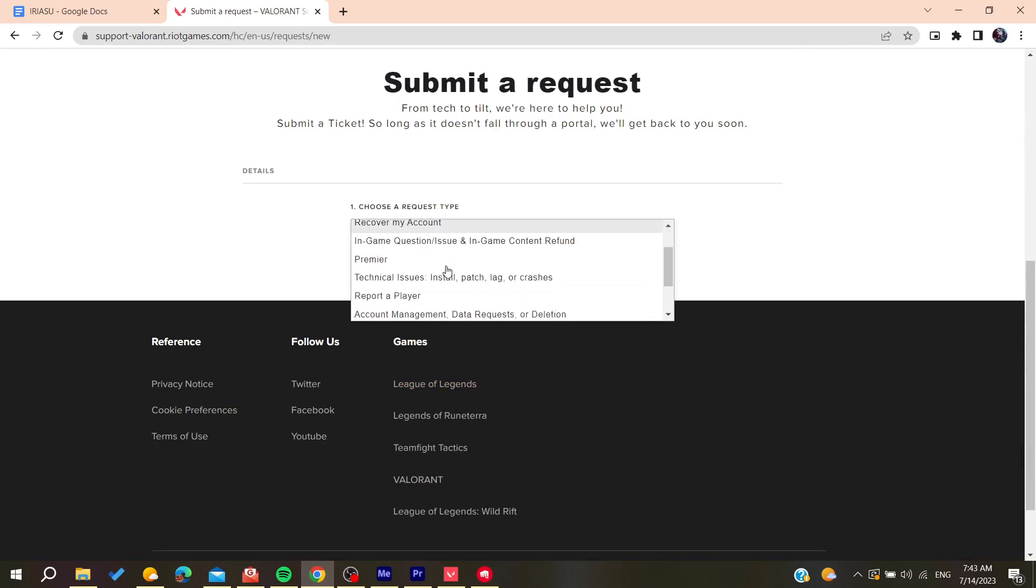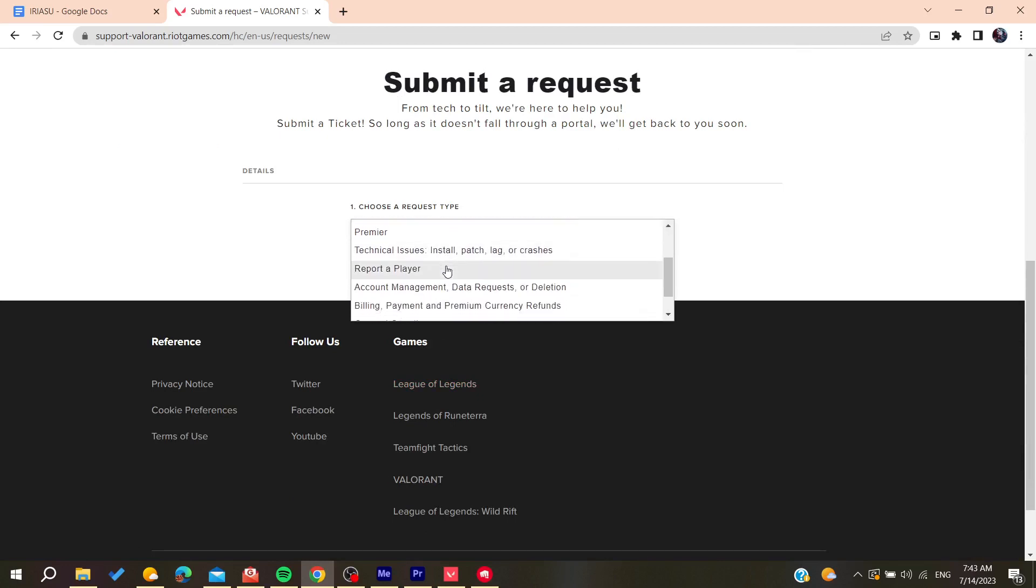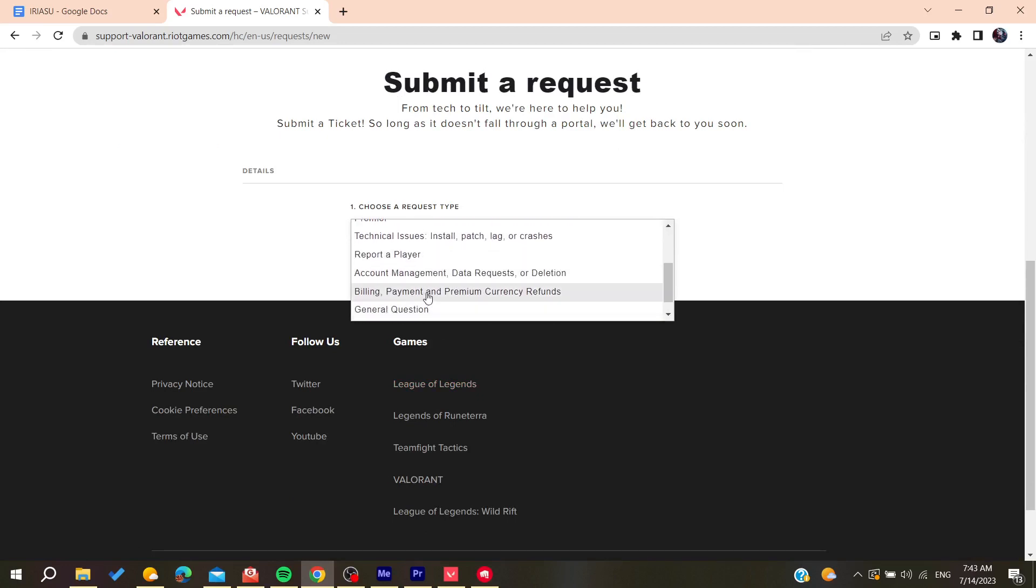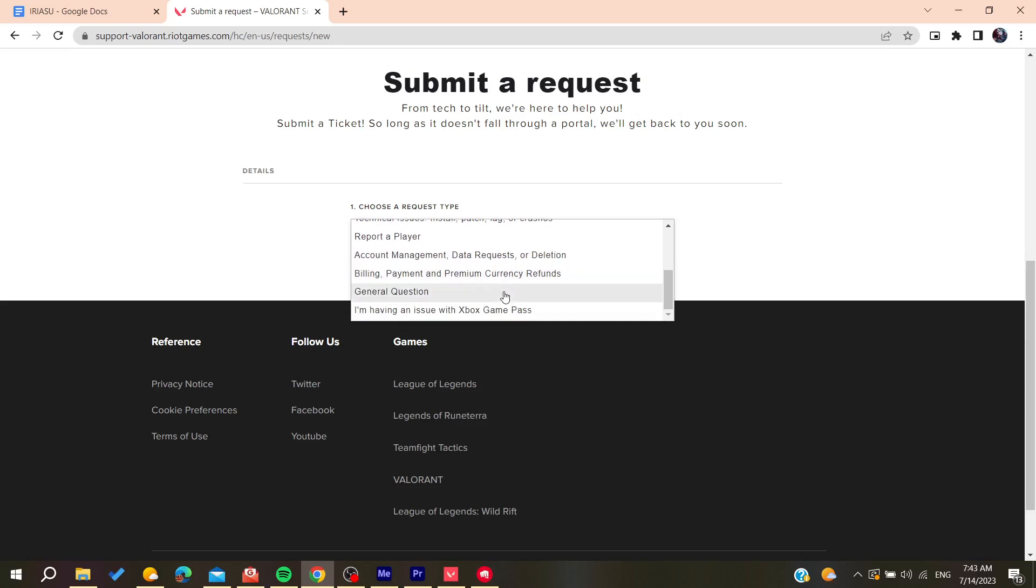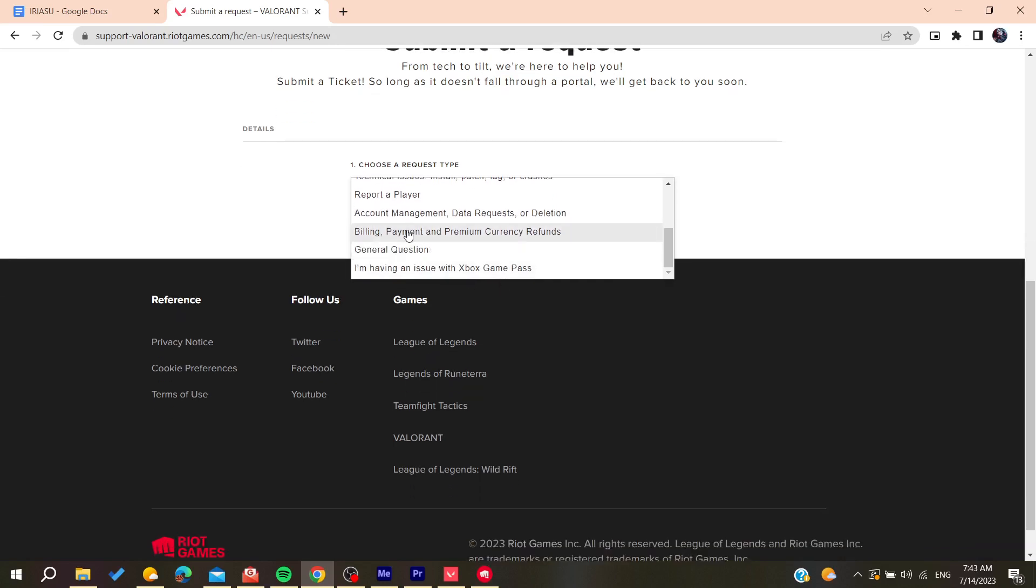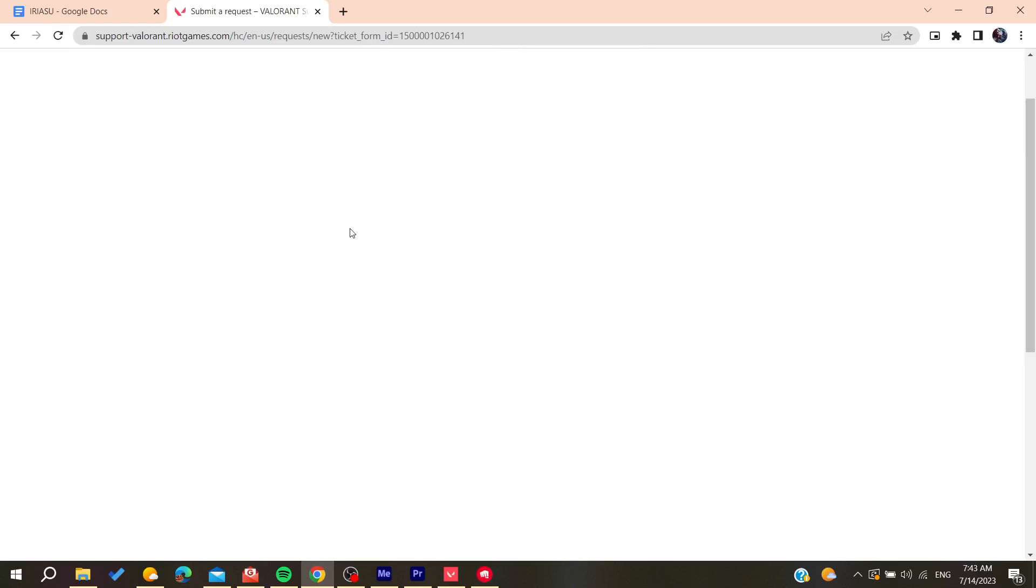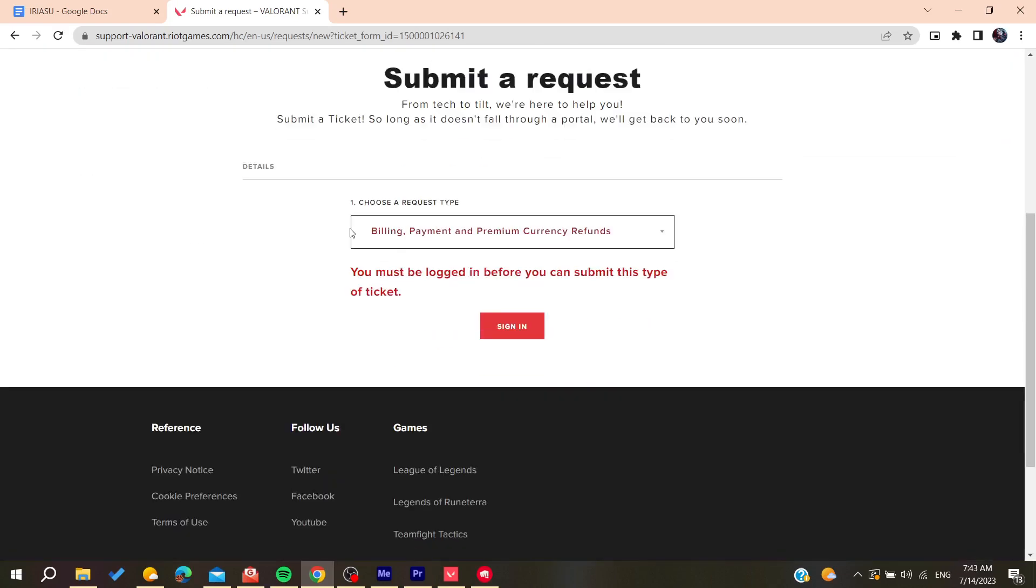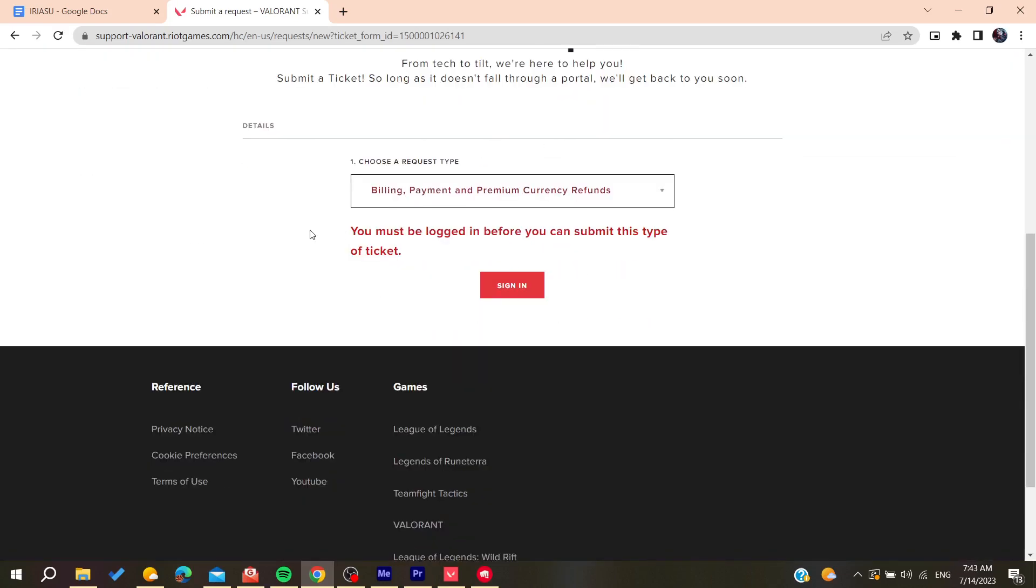So basically, you will need just to click here on billing and payments and premium currency refunds. And then you will need just to add your problem and tell them your problem in details, and you will have your problem solved. So basically, this is how you can do it. Thank you for watching and see you next time.